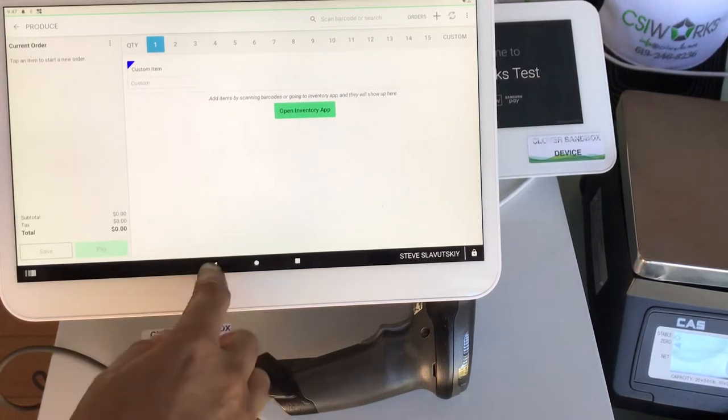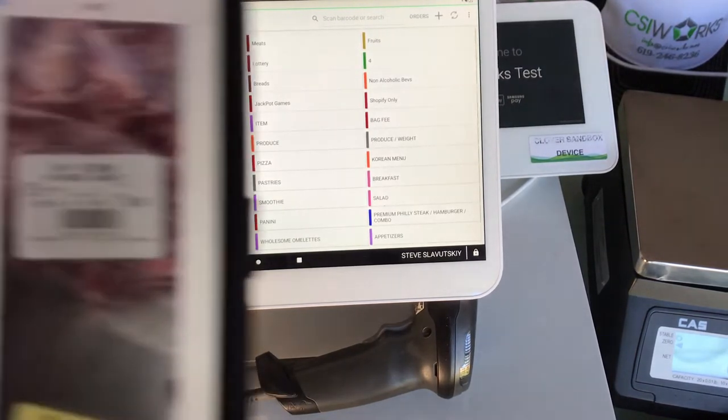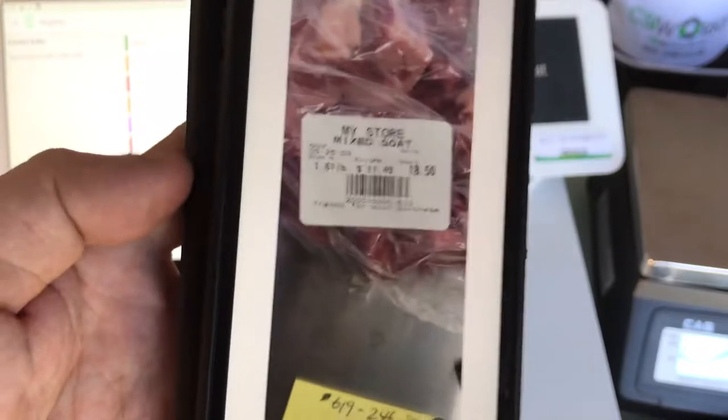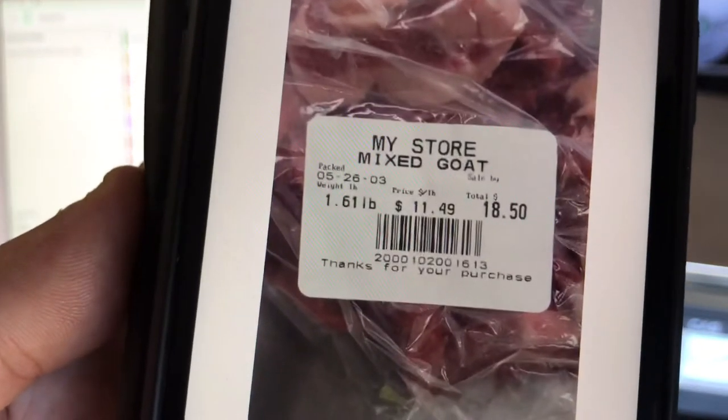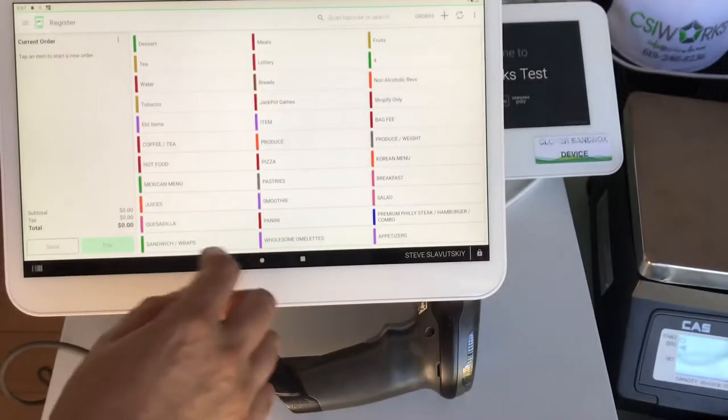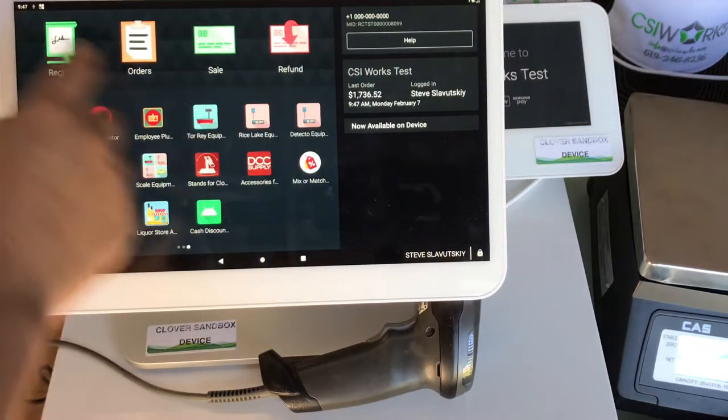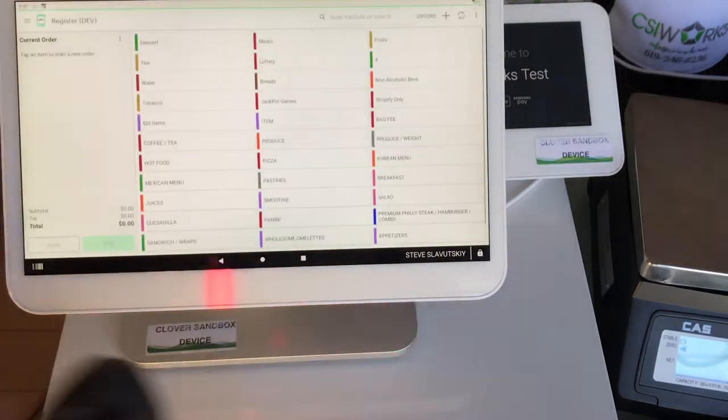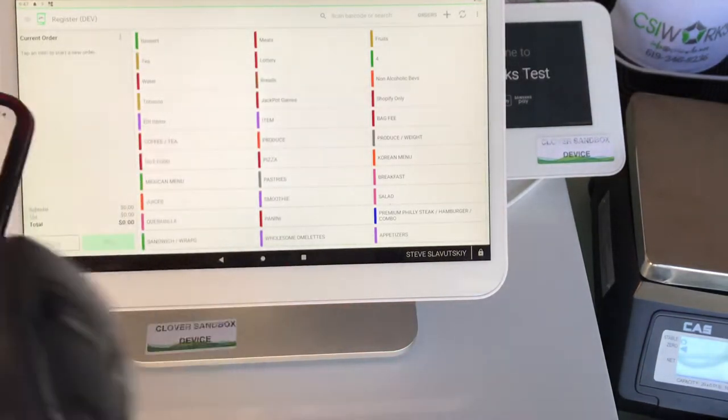In this video I'm going to demonstrate how I've set up the weight embedded barcode parser to read this barcode here. So first let me demonstrate how it works. I'm opening my register app.